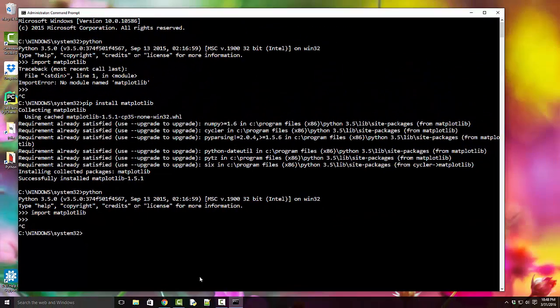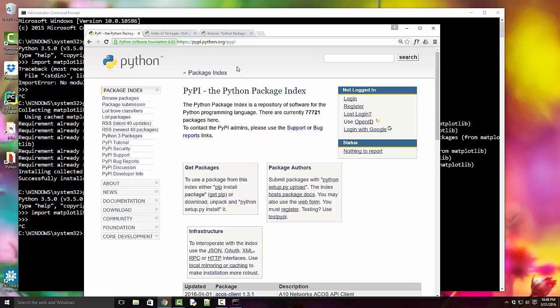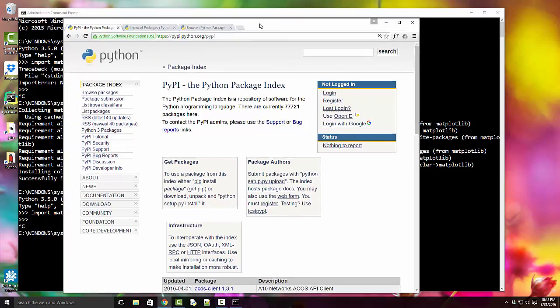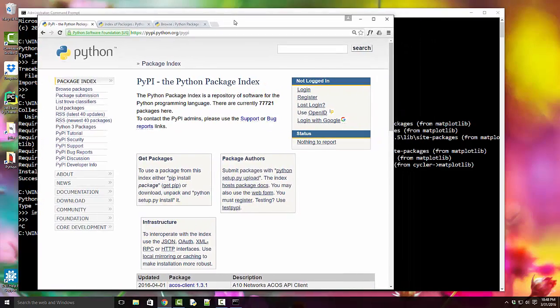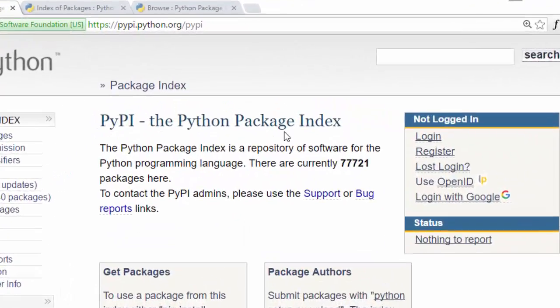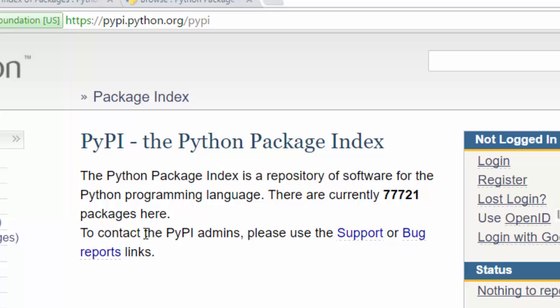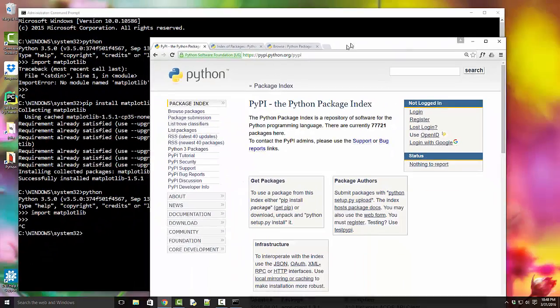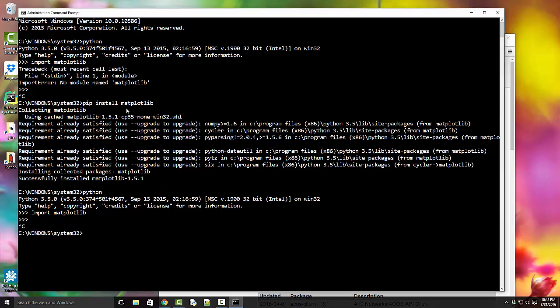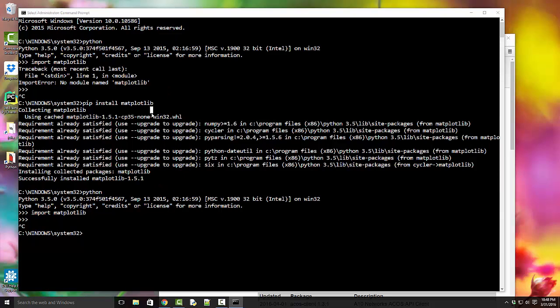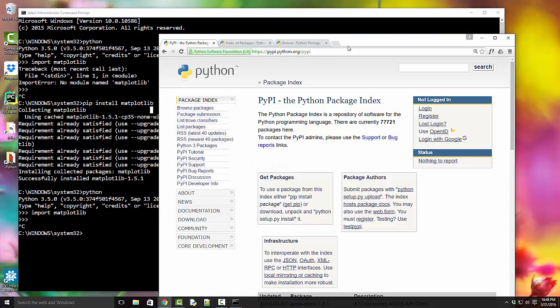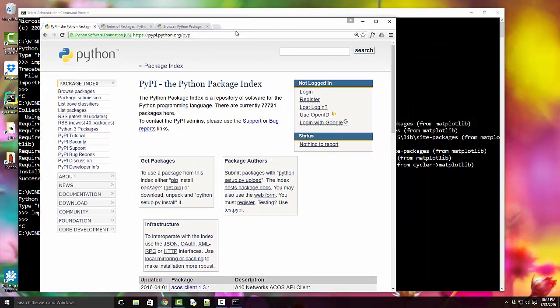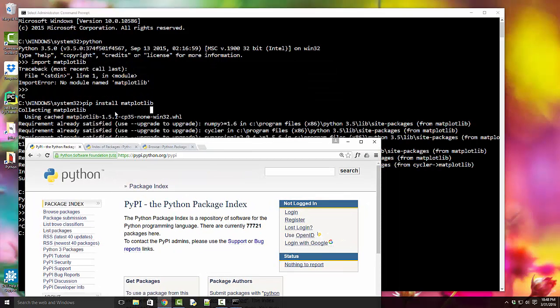Now the way PIP works is it uses PyPI, the Python Package Index. As long as your module, for example matplotlib, is listed on this PyPI index, that's why I'm able to install it.